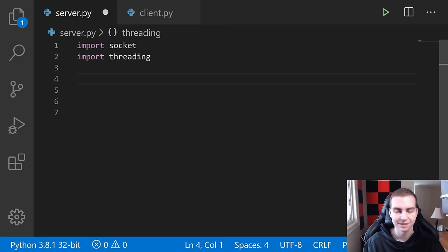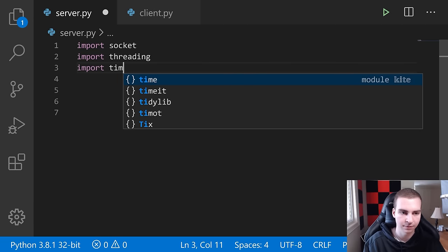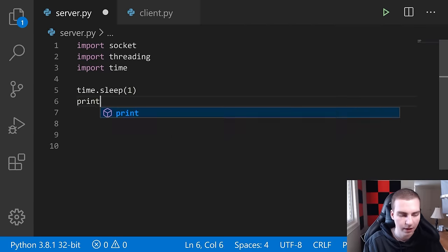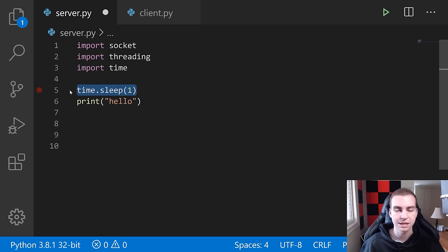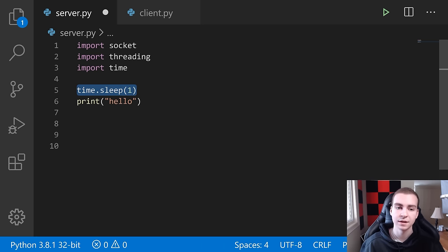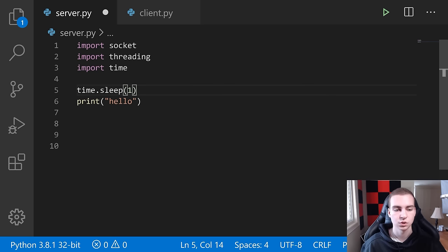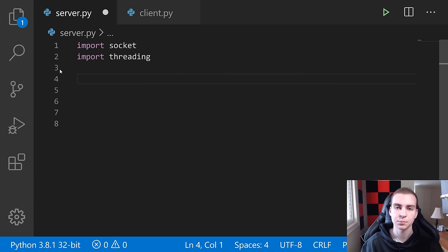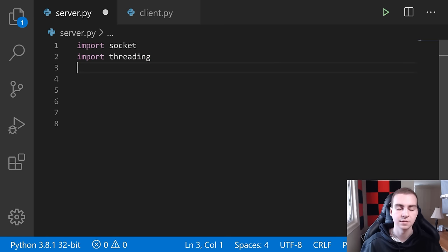Threading allows you to create multiple threads within one Python program. Normally, if you call time.sleep(1) then print, you'd wait one second before printing. But if you run those pieces of code in separate threads, while one thread is waiting, the other can run. We're going to put message handling in separate threads for each client that connects, so one client isn't waiting for another client to send or receive a message before it can access the server.